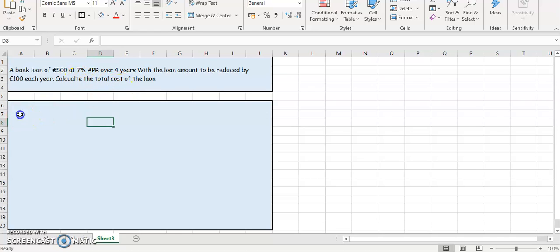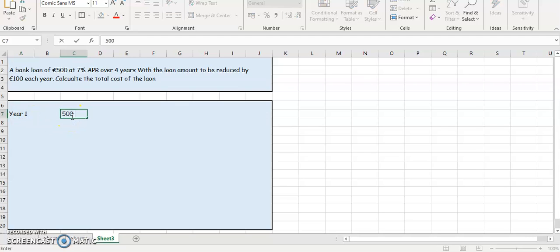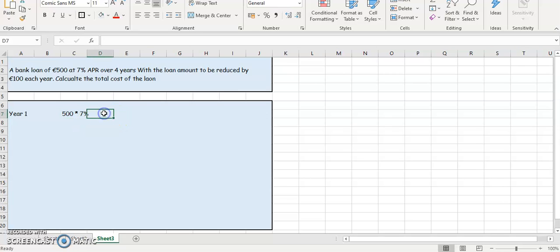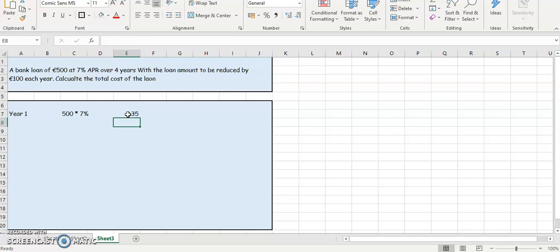Calculate the total cost of the loan. So if we look at year one, the interest is going to be the 500 euros multiply that by 7%. So 500 multiply by 7% is going to give you 35.